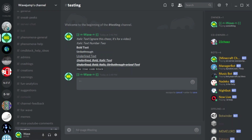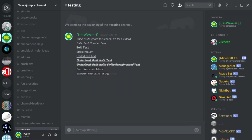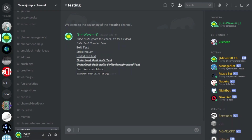For multi-line code blocks you use double backticks, then under it you put your example multi-line content. In order to create those extra lines you do Shift+Enter, which lets you have multiple lines of text without automatically sending the message.